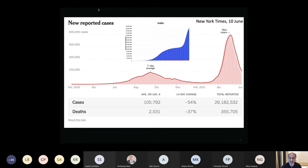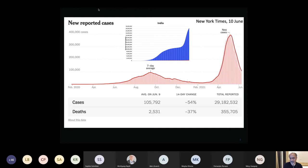That peak stayed for about one to two weeks and then equally fast began its downward trend. Right now India is recording a little under 100,000 cases per day, which is still larger than anywhere else in the world. India has about 29 million cases and about 355,000 deaths. Hopefully we will see the downtrend continuing.